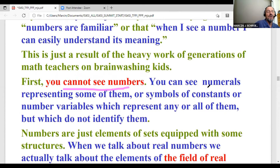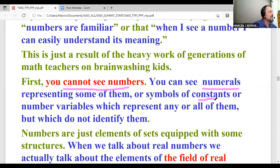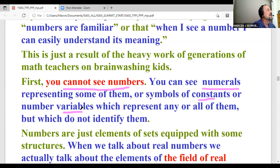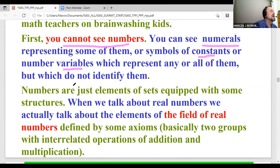Numerals represent some of the numbers. We can also have symbols in the form of constants — typically first letters of the Latin alphabet — which mean some specific number we don't state explicitly. Or we can have variables, which represent not one number but a set of numbers. We can put many different numbers into x, the typical symbol for a variable. So why are numbers useful?